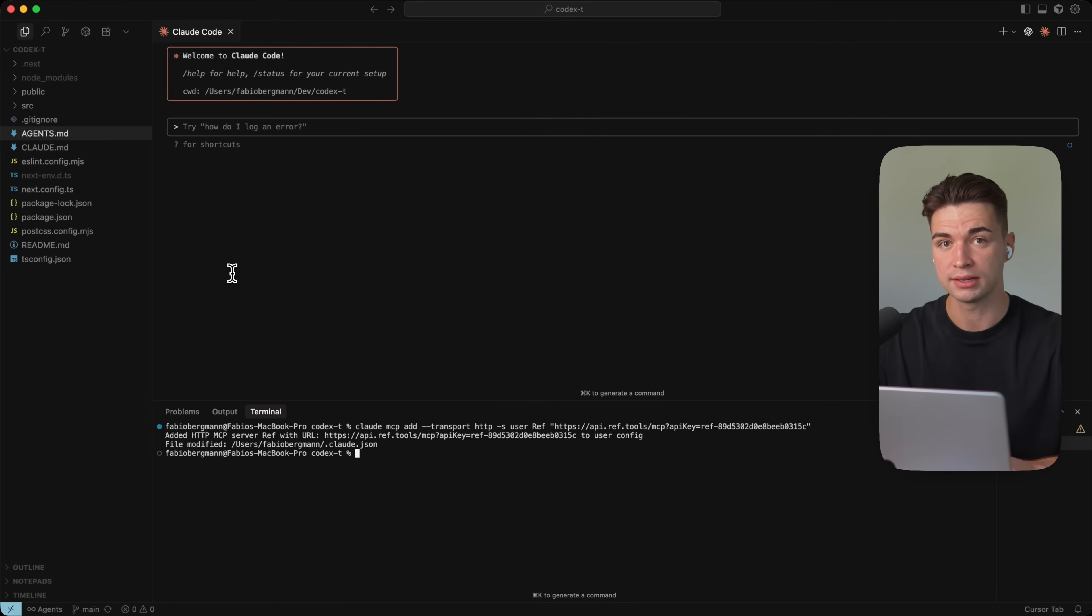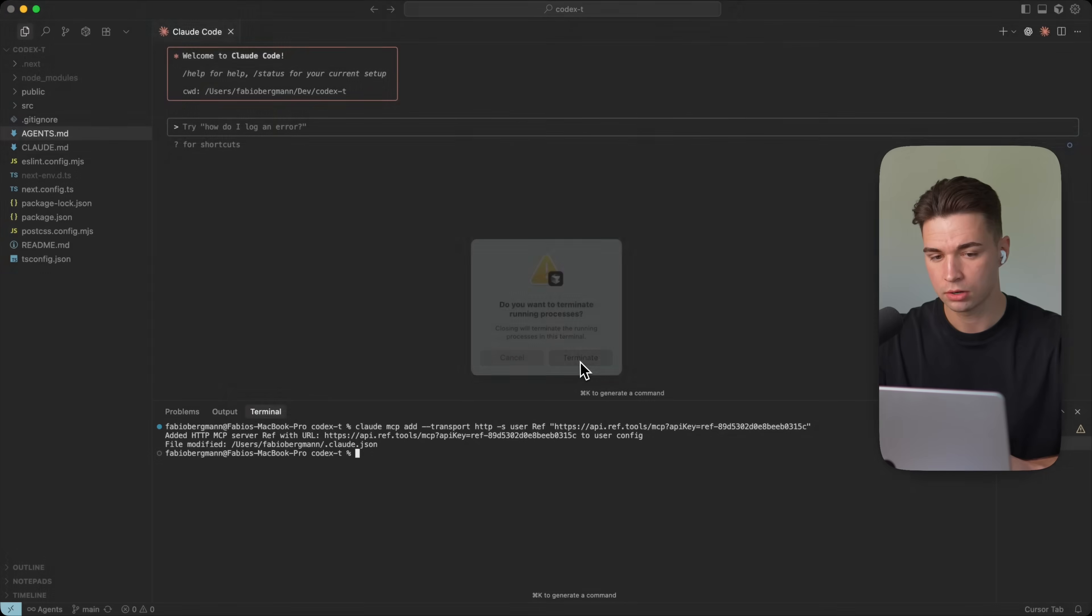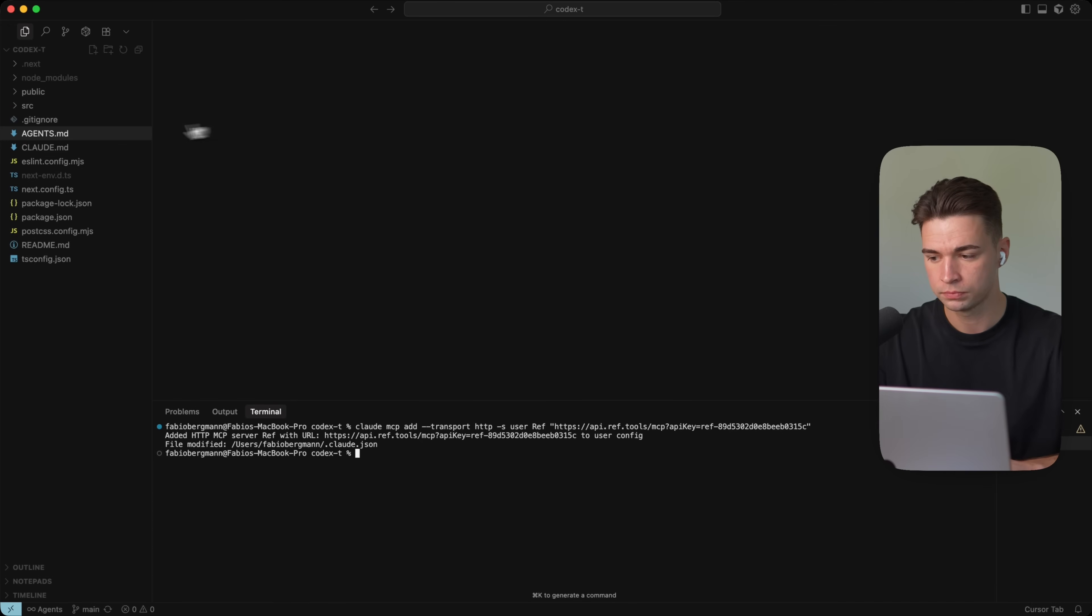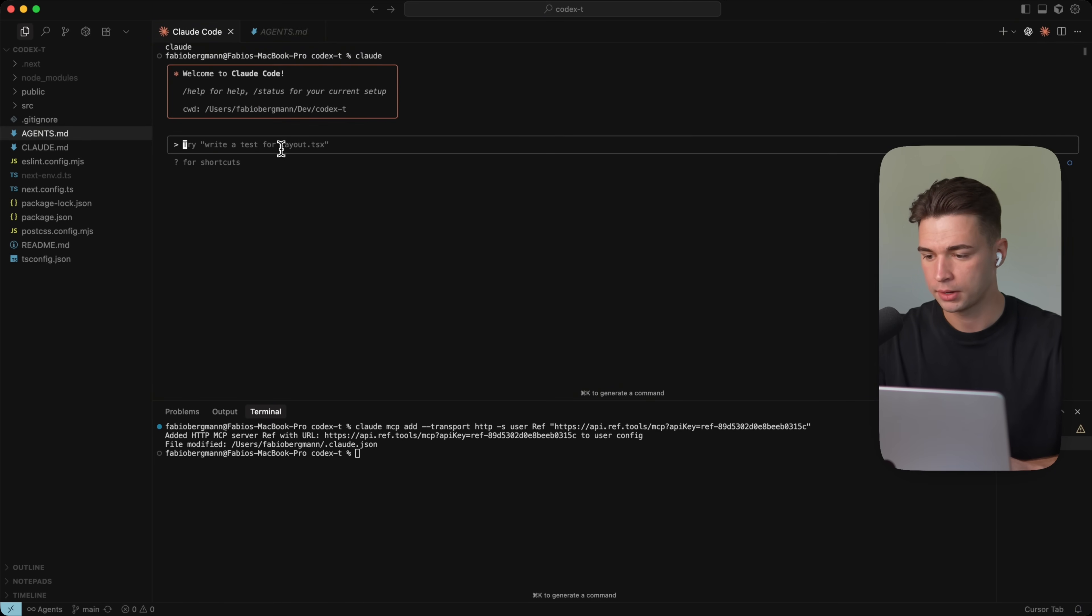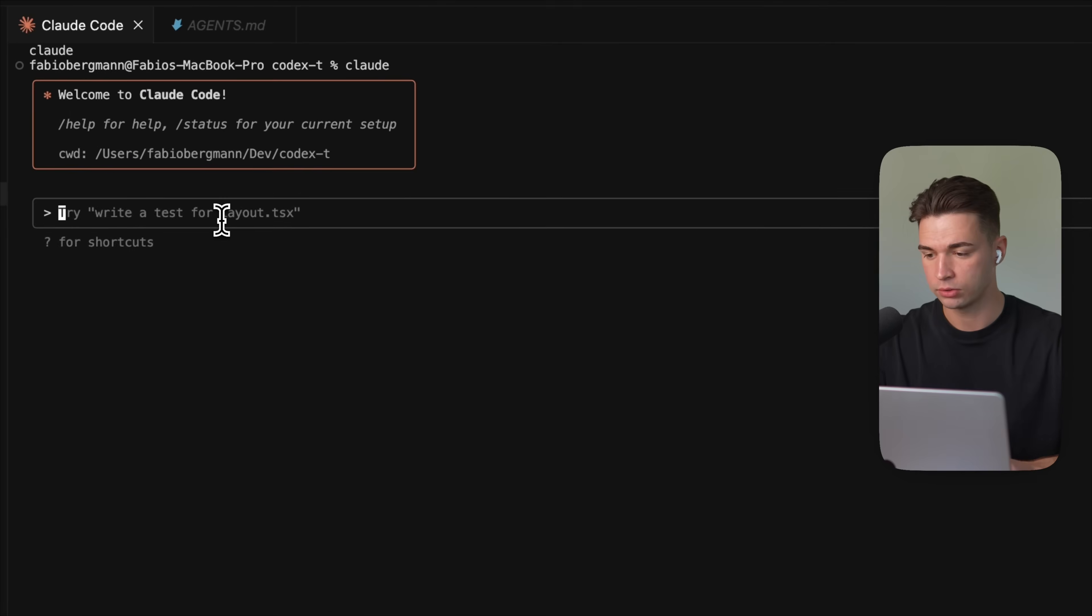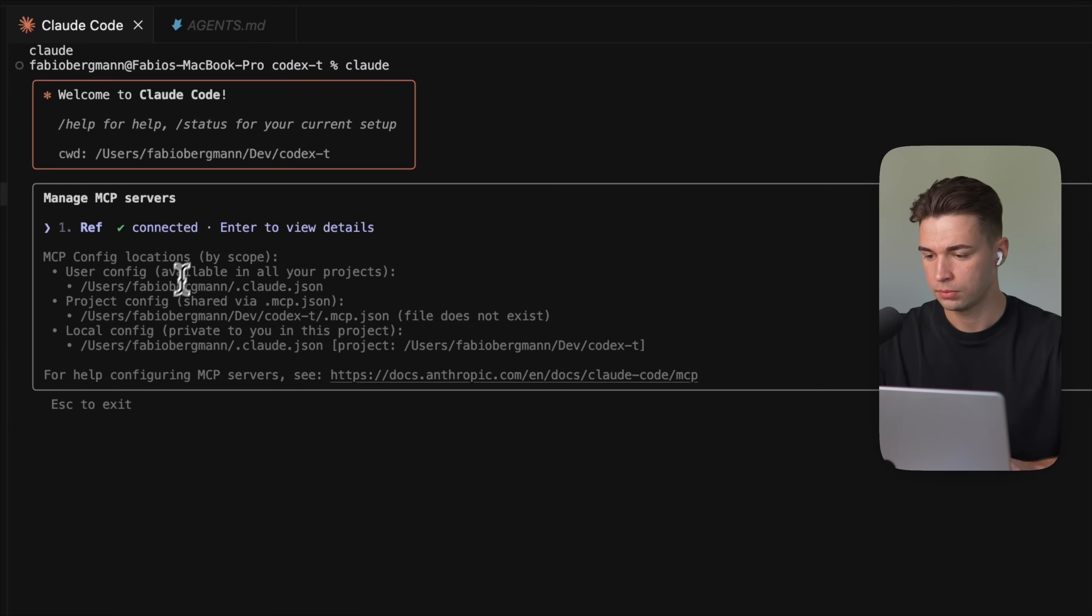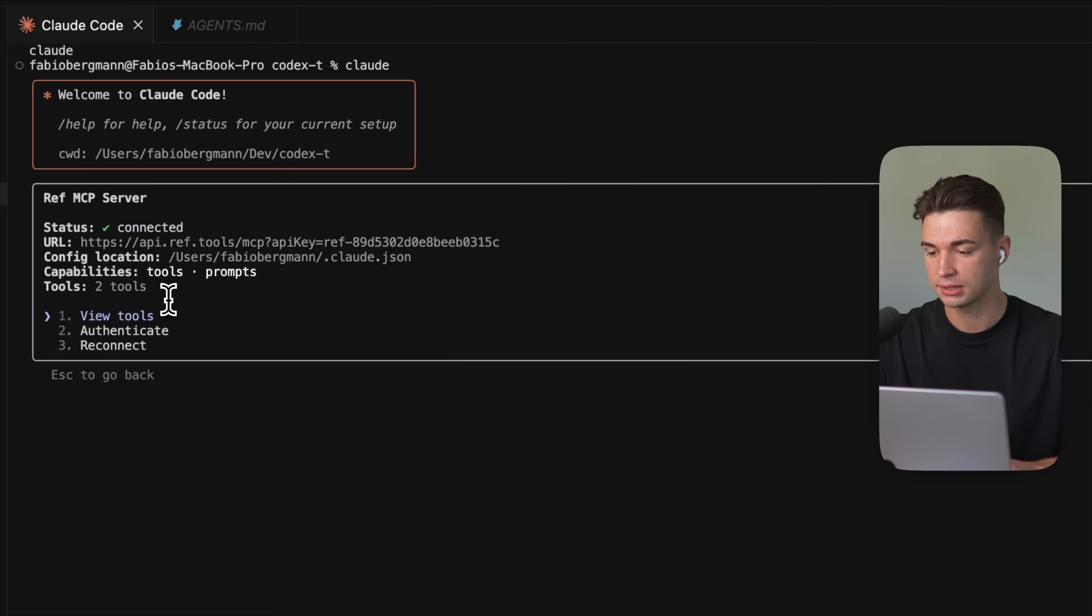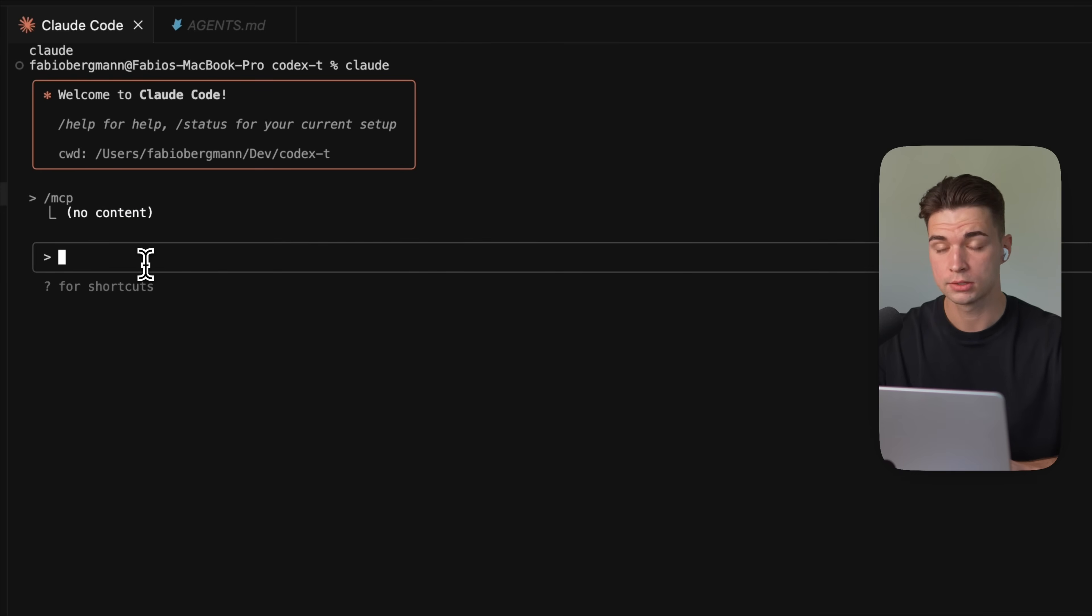And we already see the MCP server got successfully added. And whenever you add a new MCP, you also need to restart Cloud Code. I'm going to close Cloud Code and start it up again. And if I now type slash MCP, we see that the REF MCP got connected. And if I click into it, I see we have these tools for access. So let's try it out.